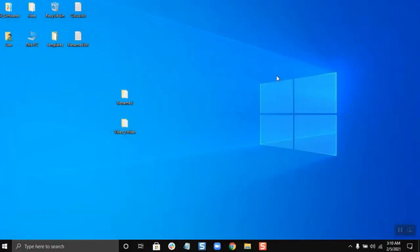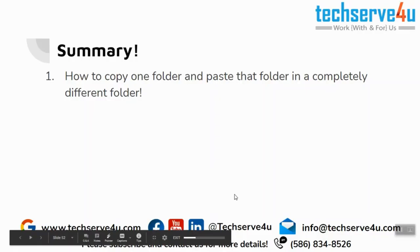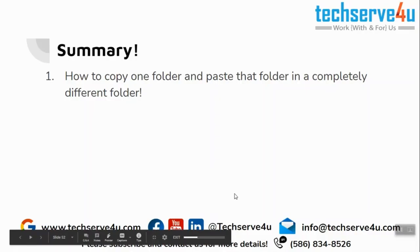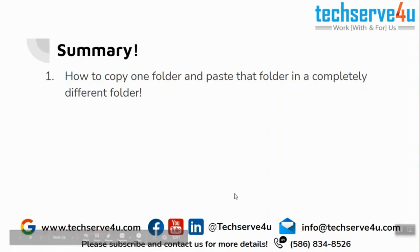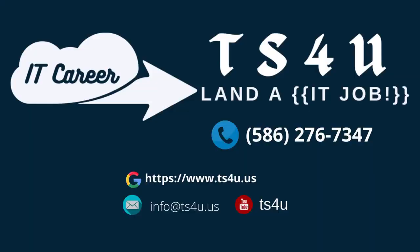Now let's have a look at the summary. In this video we have covered how to copy one folder and paste that folder in a completely different folder. Thank you for watching.